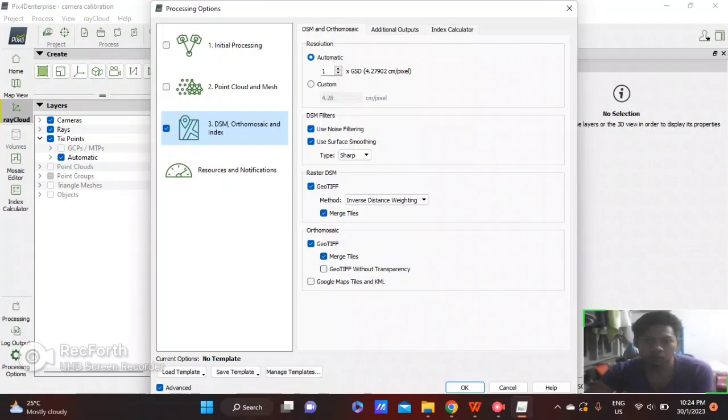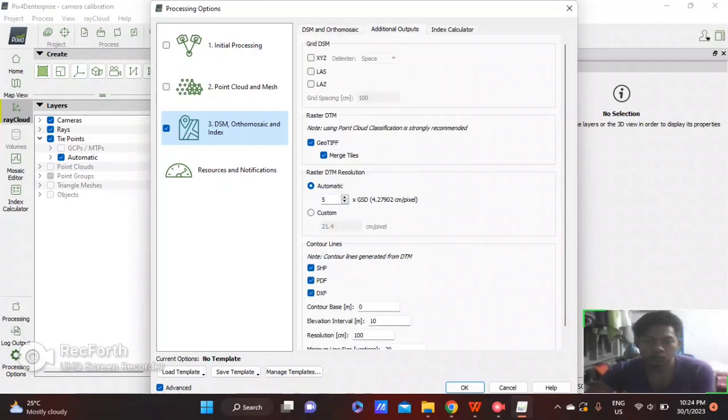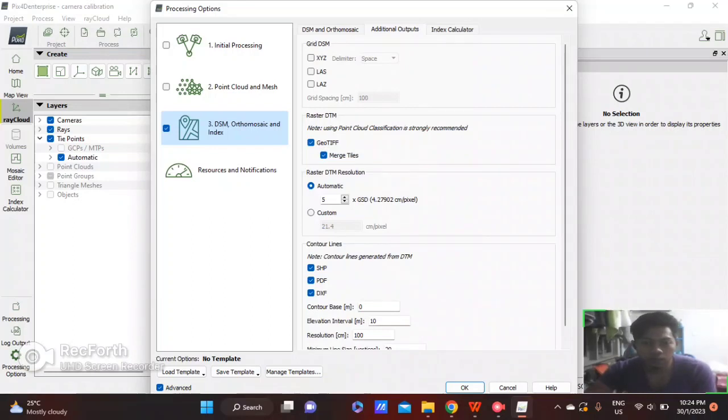Next, let's go to Additional Output. Check for OBJ file. Select and save for contour lines. Check shapefile, DXF, and DXX.